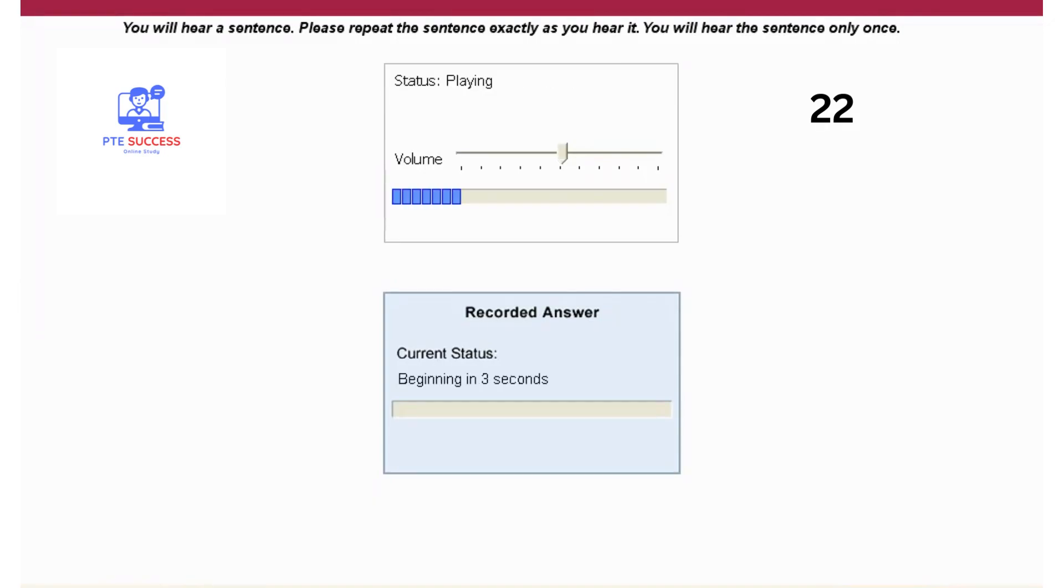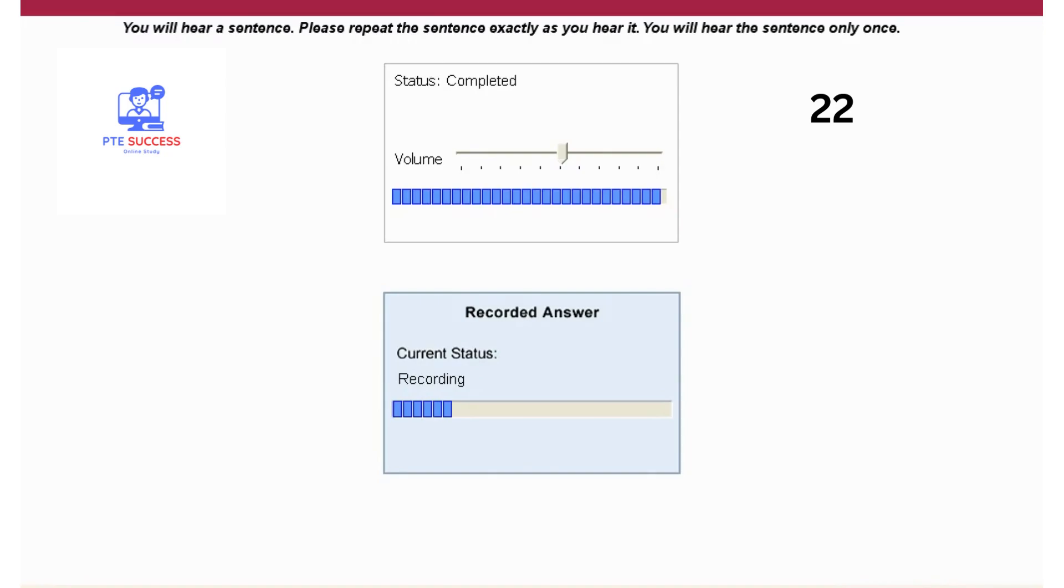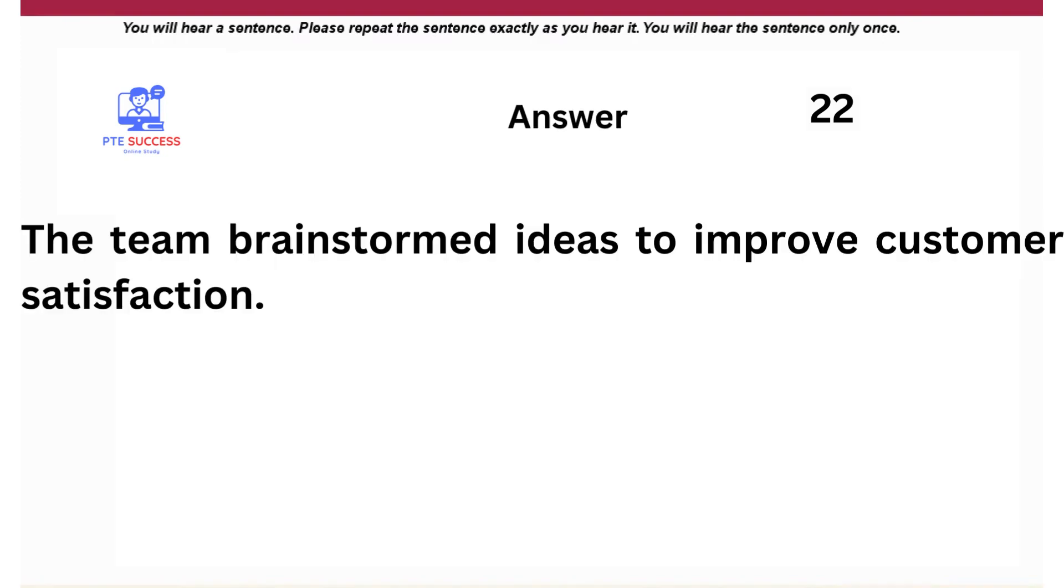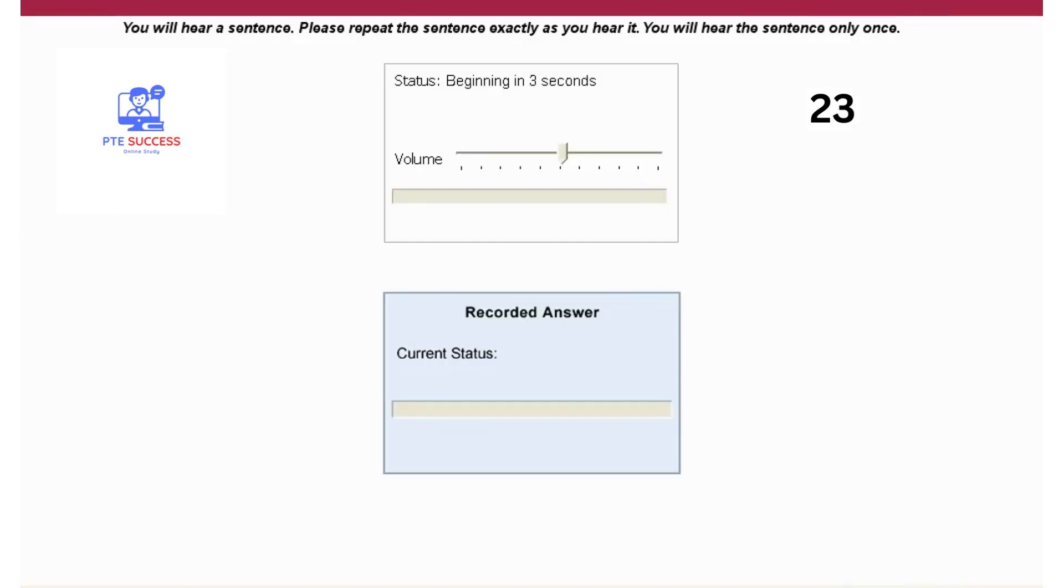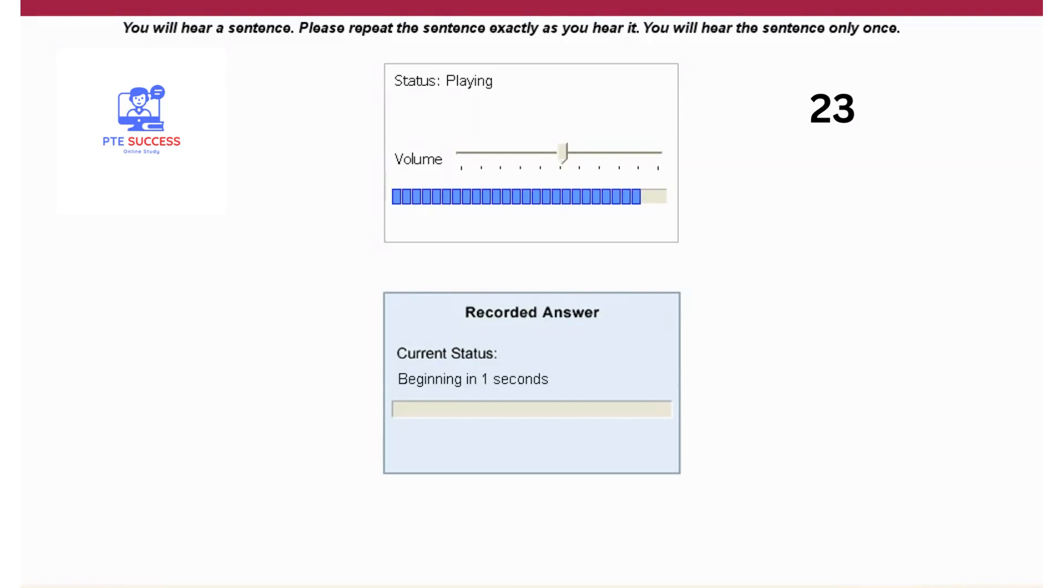The team brainstormed ideas to improve customer satisfaction. The research paper presents a comprehensive analysis of the topic.